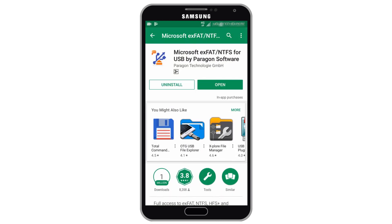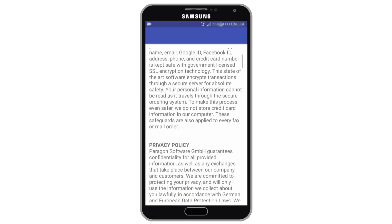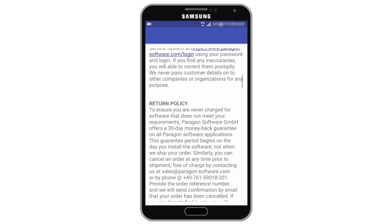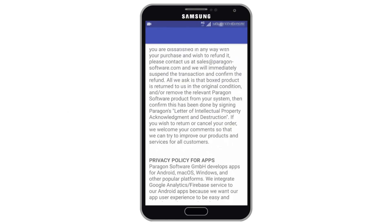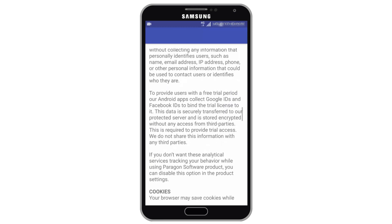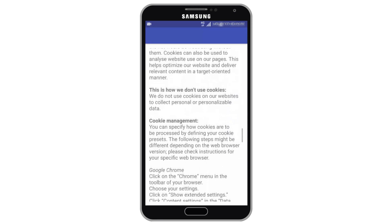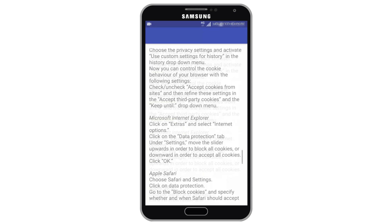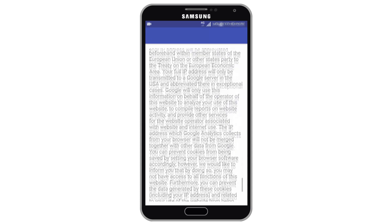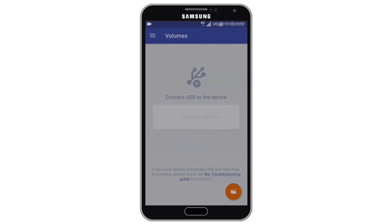Microsoft EXFAT slash NTFS for USB by Paragon Software is now successfully installed. Tap open to launch the app. On first launch you will be asked to review Paragon Software Privacy Policy. Please read the document carefully, tap I agree button at the end to start using app. If you don't agree with privacy policy you can exit app by pressing device back button.